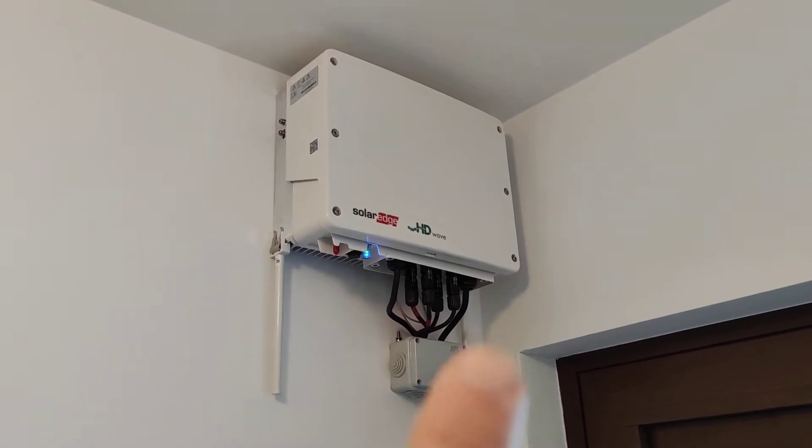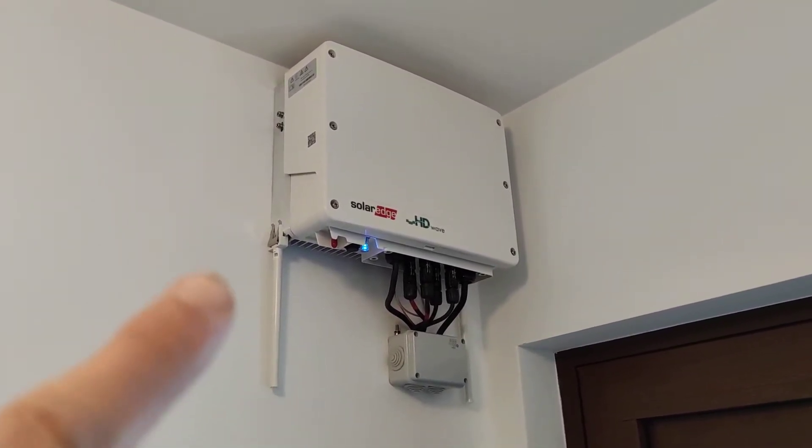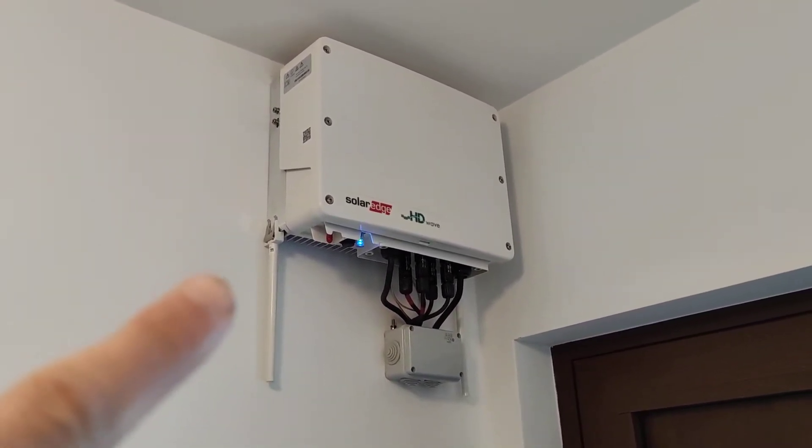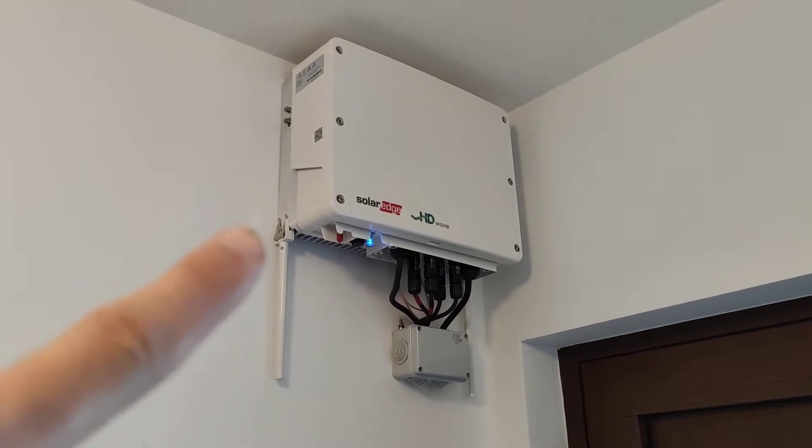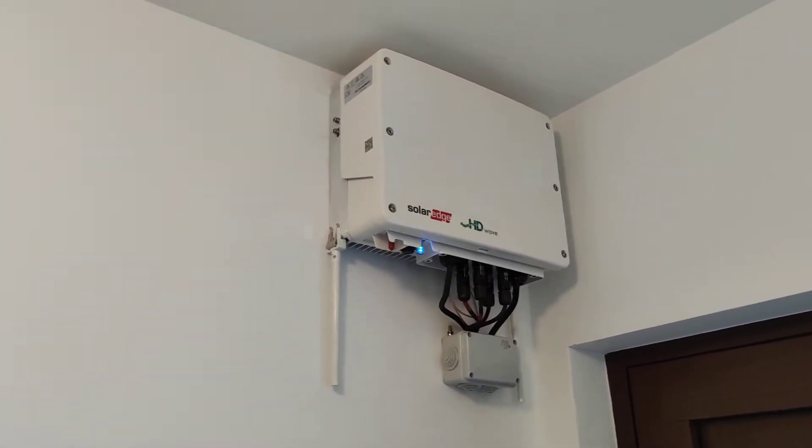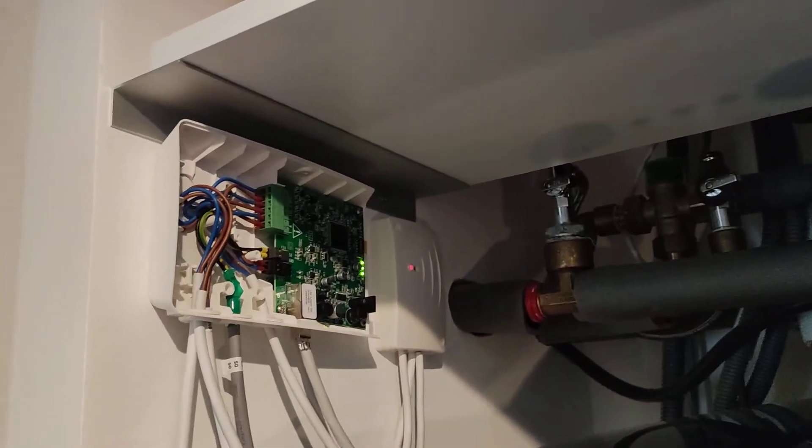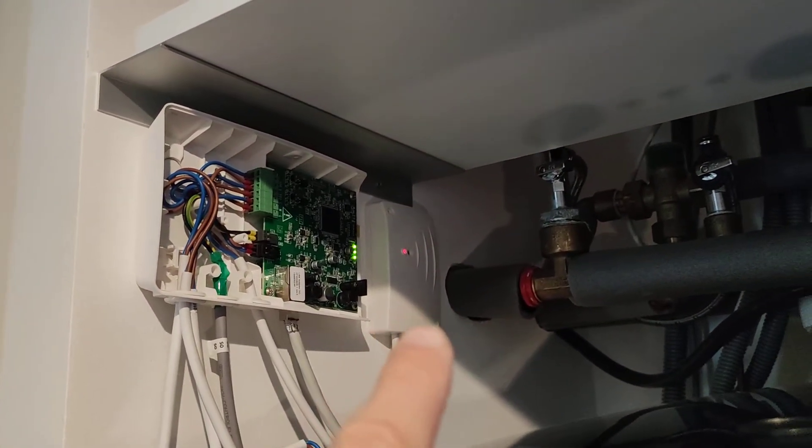The inverter sends the wireless signal through one of those two antennas to the SolarEdge dry contact switch.